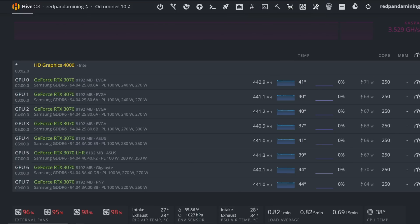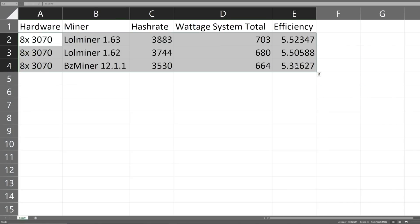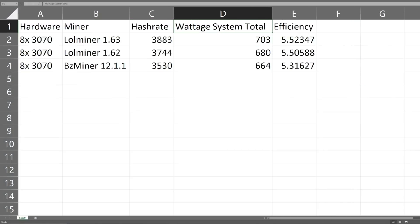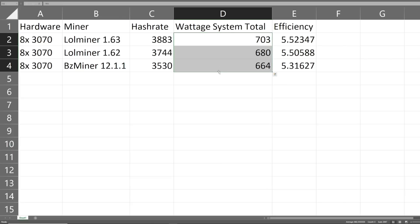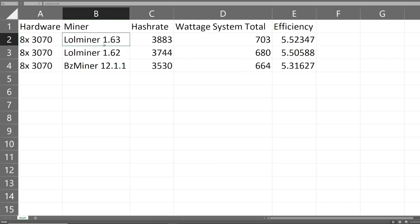They're identical in that they're all 3070s, but of course there's going to be silicon lottery. I want to show you the efficiency among the three GPU rigs. I can get the total wattage system total at the wall with Octominer rigs.